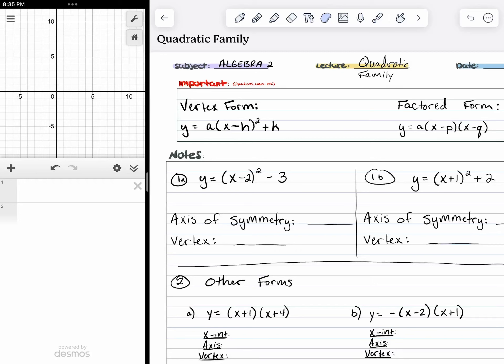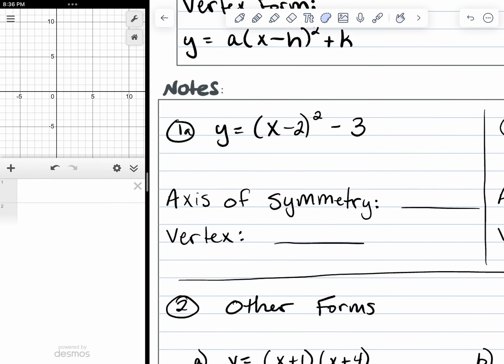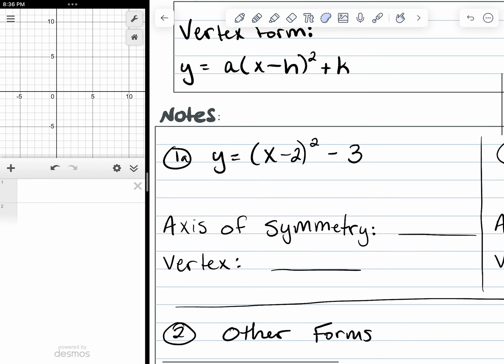For our lesson today, we're going to be looking at vertex form and the factored form of a quadratic equation. For number one, we're going to think about what we know about this equation as it is written in the vertex form.